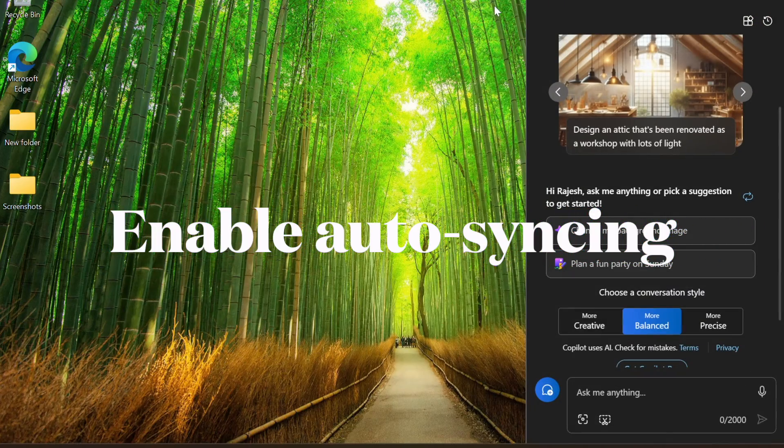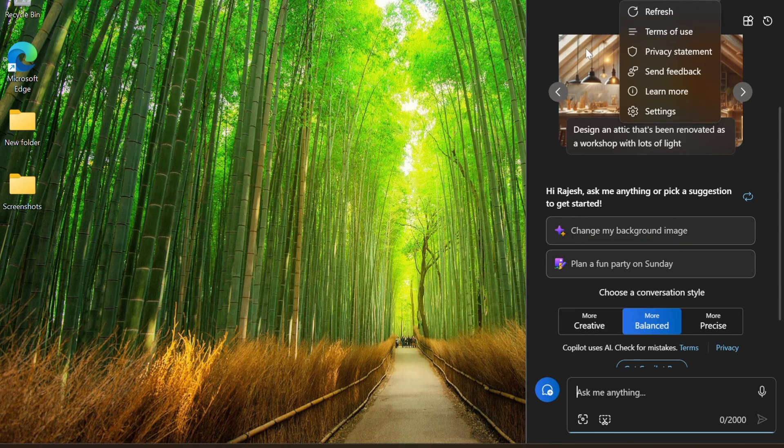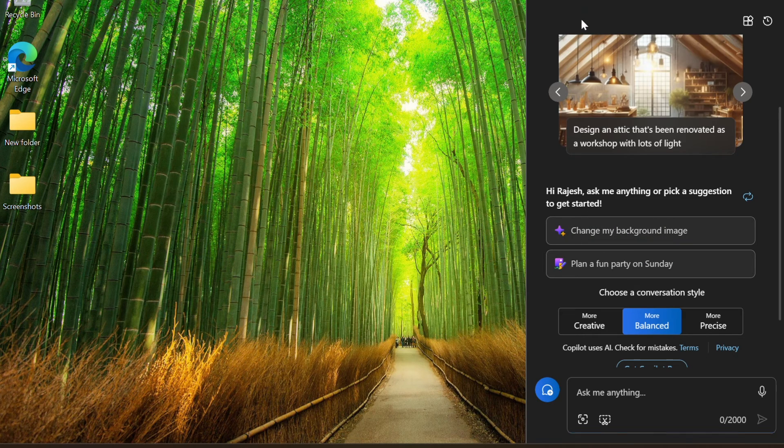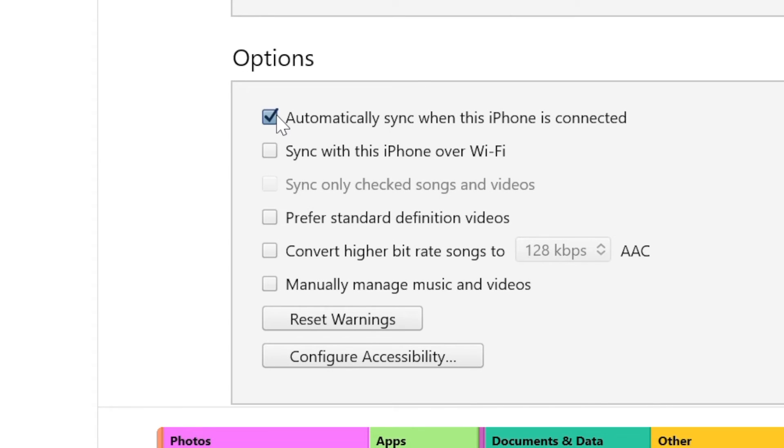Now if you want to automatically sync your iPhone whenever the device is connected to your Windows PC, you have to head over to the options section and then make sure that the box to the left of automatically sync when this iPhone is connected is checked off.